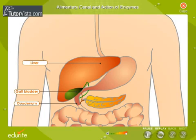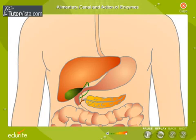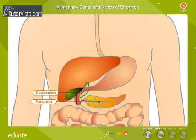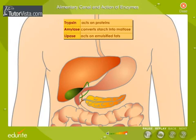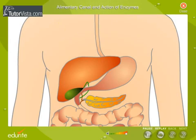Pancreatic juice is produced by the pancreas, which empties its secretion into the duodenum through the pancreatic duct. The enzymes present in pancreatic juice are trypsin, amylase, and lipase. Trypsin acts on proteins and converts them into polypeptides. Amylase converts starch into maltose. Lipase acts on emulsified fats and converts them into fatty acids and glycerol, which are the absorbable forms of fat.